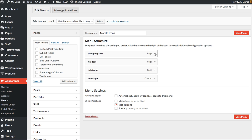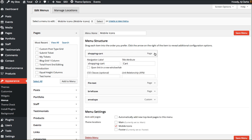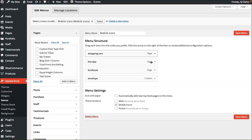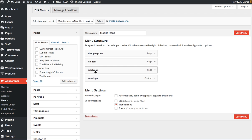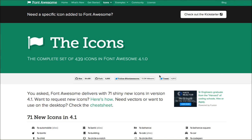So the way it works is you'll create your menu items but for the labels you want to insert your font icon name. So you can see here I have a shopping cart, file text, briefcase and envelope and these are just taken from the Font Awesome site.